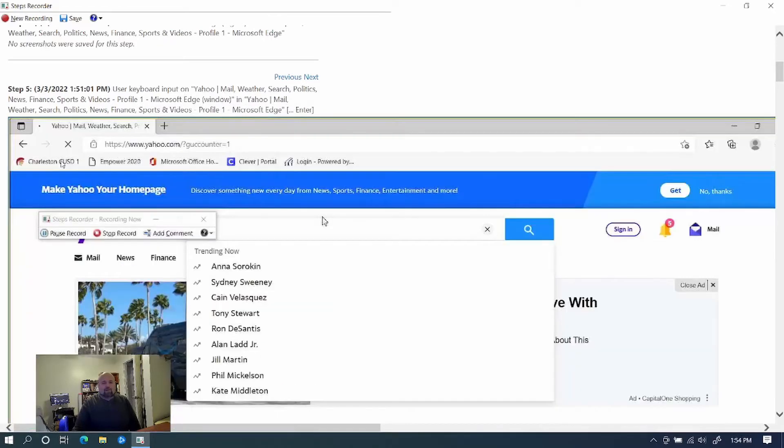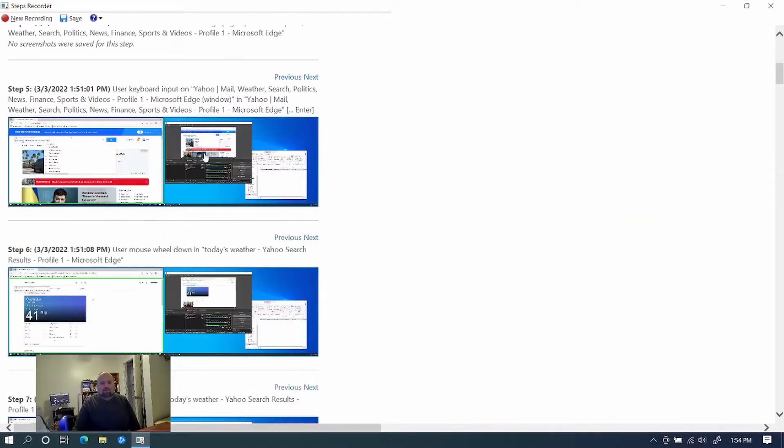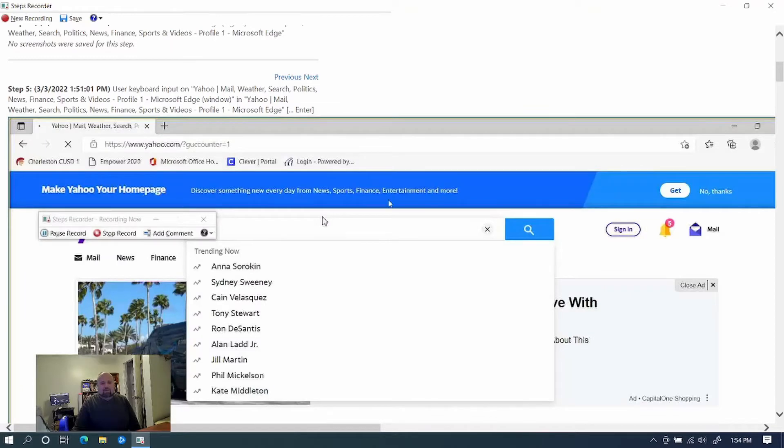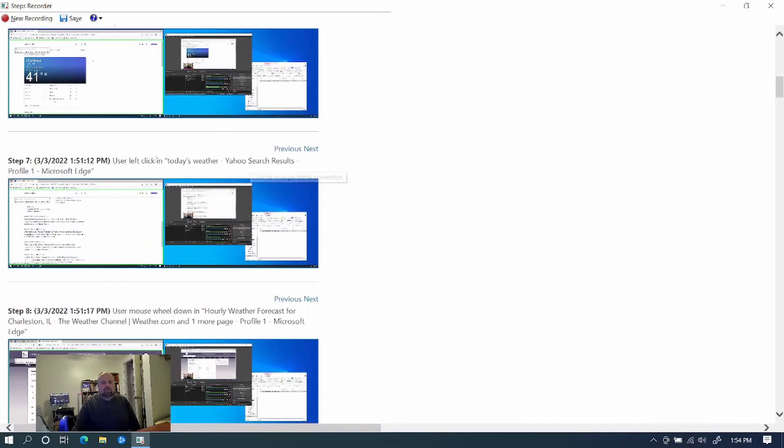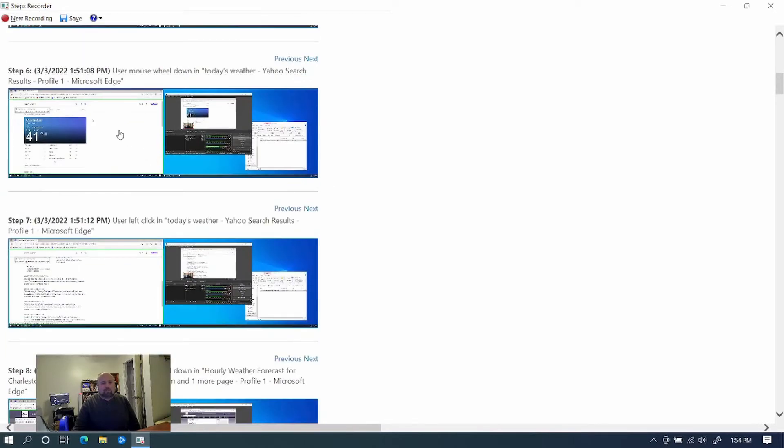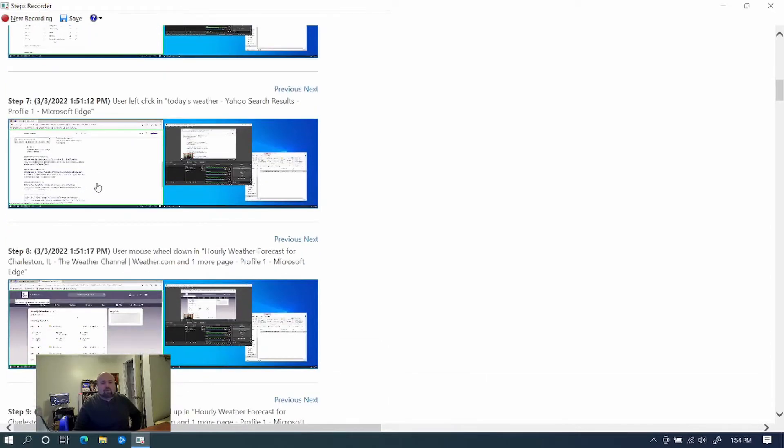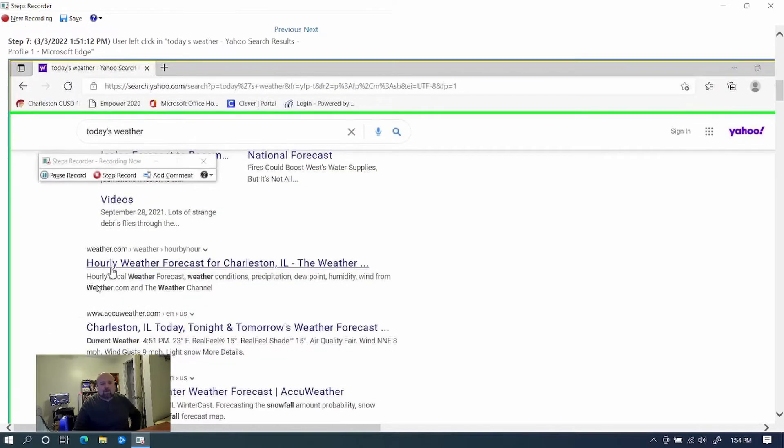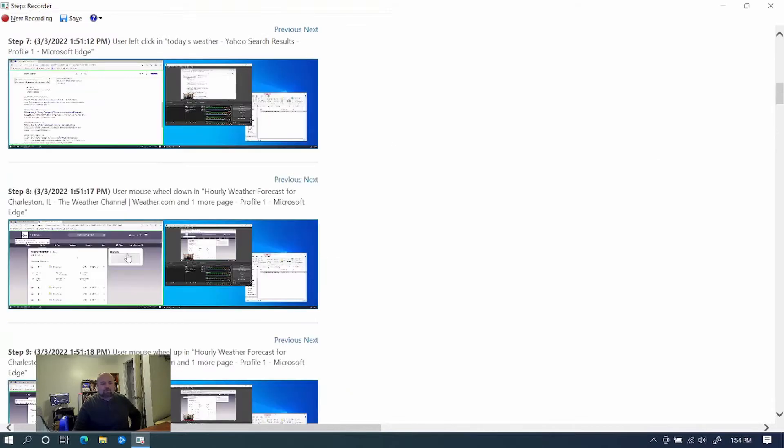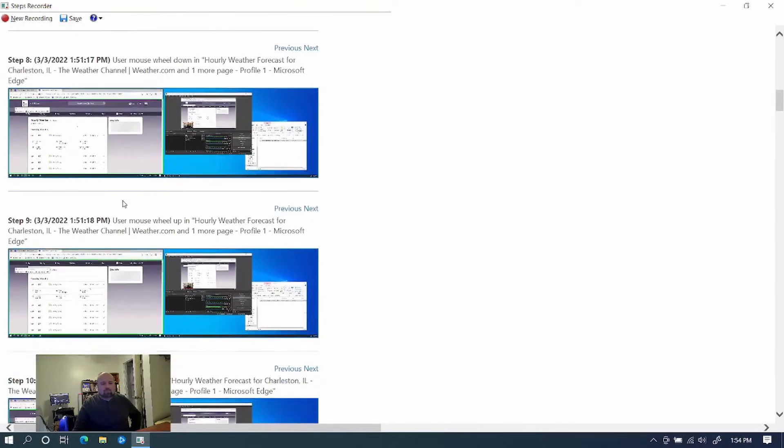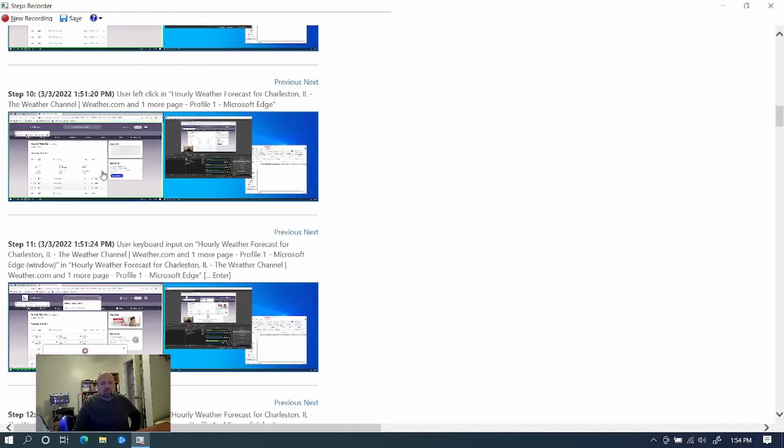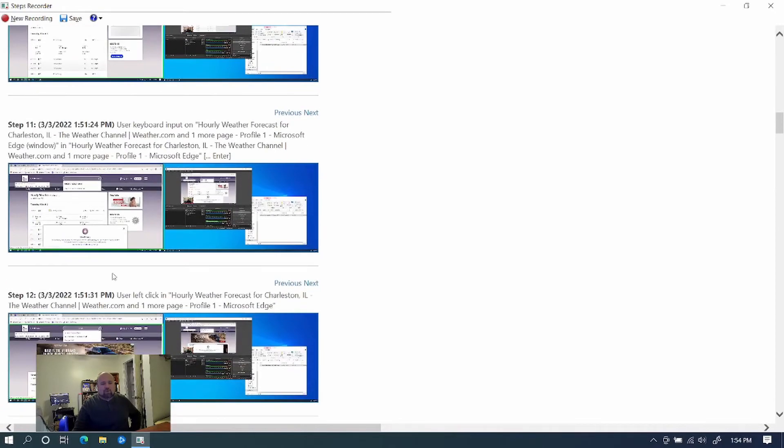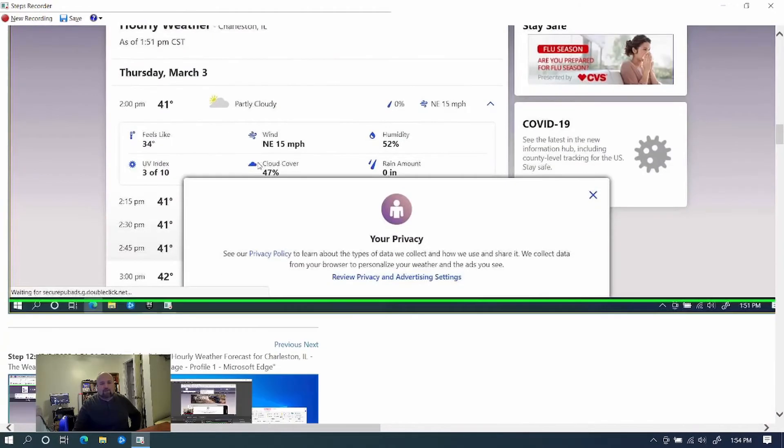And it's showing me recording on the second screen. Now it says the user mouse wheel down in today's weather. So it showed me scrolling back and forth on the weather here while I was chatting with you. Then it said I clicked on today's weather Yahoo results in Edge. So basically, that's when I clicked on this link right here. So as you can see, it has all these steps. And it shows what I was doing and what the result was when I clicked on it.